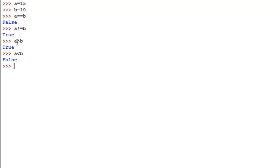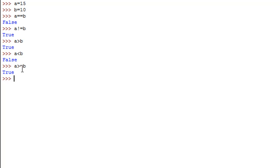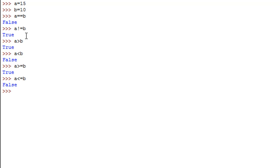The greater-than operator is the `>` symbol — the left angular bracket — and the less-than is the `<` symbol, the right angular bracket. If you want to check whether `a` is greater than or equal to `b`, it checks both conditions: if `a` equals `b` or if `a` is greater than `b` — if either is true, the result is True. The last operator in this tutorial is less-than-or-equal-to: I type `a`, then `<`, then `=`, then `b`. This is False because `a` is greater than `b`.